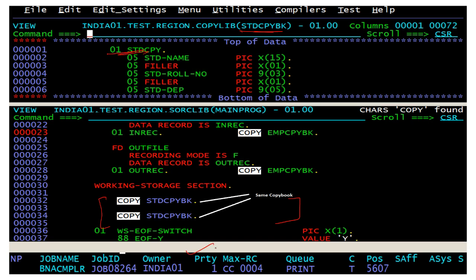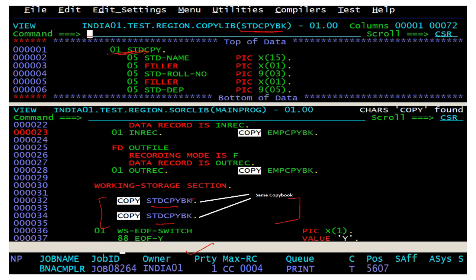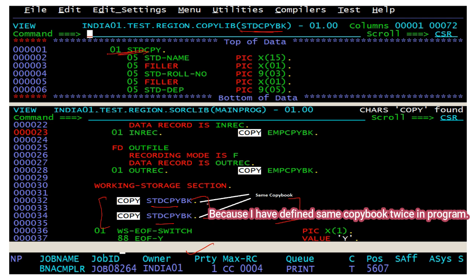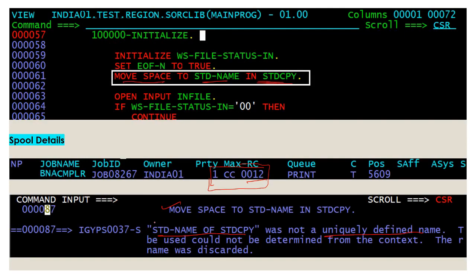Now, if we have a copybook — say STDCPYBK — with an 01 level, and we use this copybook twice in the same program without any differentiation at the 01 level, it compiles with return code 0004. But when we try to use the variables, we get return code 0012. The error says student name in STDCPY was not a uniquely defined name, because we defined the same layout twice without differentiating at the 01 level — causing a duplication problem.